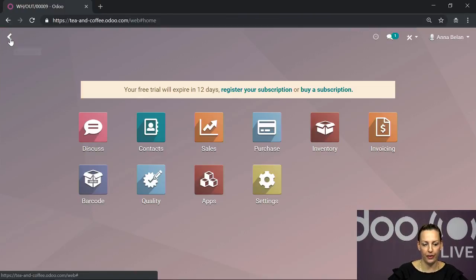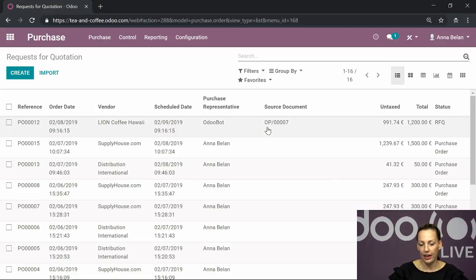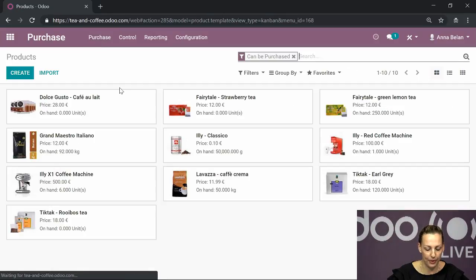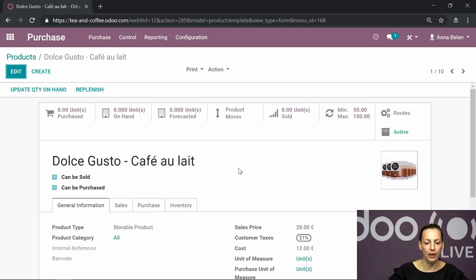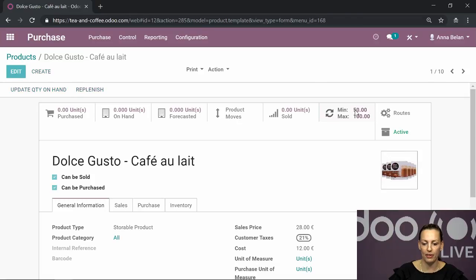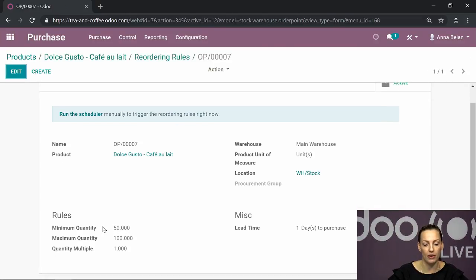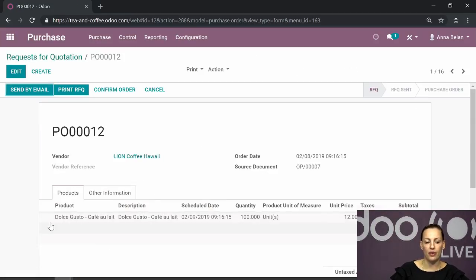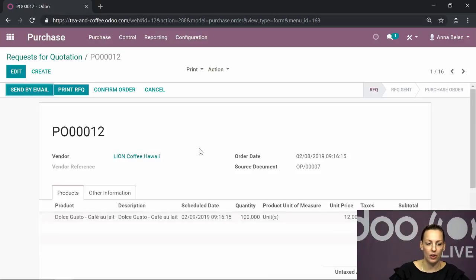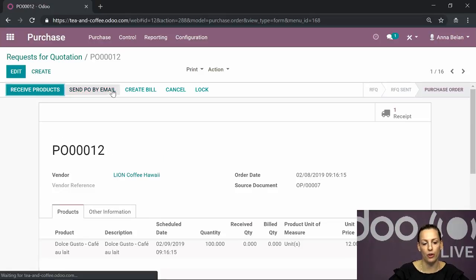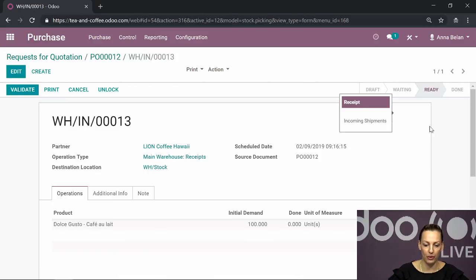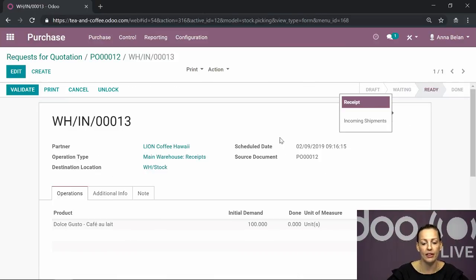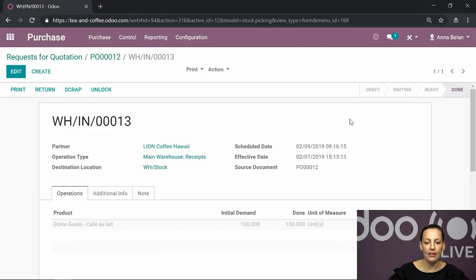Now we did the delivery order, so let's go to the next step: reordering rules. What do reordering rules really mean? If I go to my products and choose my Dolce Gusto coffee, I introduce reordering rules. The minimum quantity I want to have in my stock is 50 and the maximum is 100. When I run the scheduler for the first time, it will trigger the reordering rules, and in my requests for quotation I can find a new one - in this case for Dolce Gusto with the maximum quantity. If I know the price and quantity, I can confirm the order directly and receive my products.